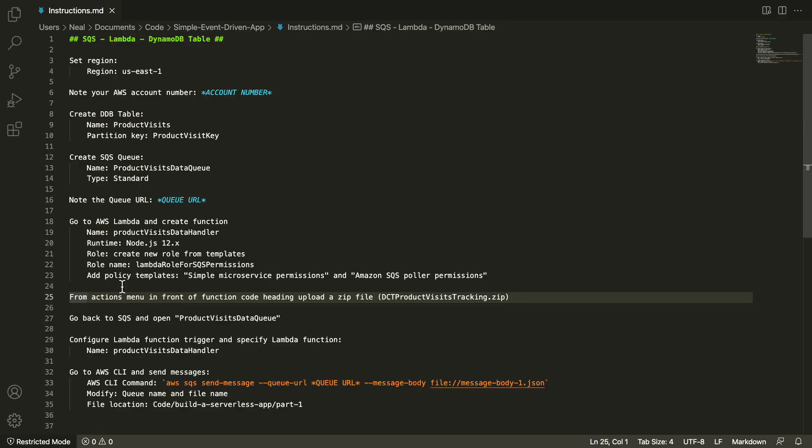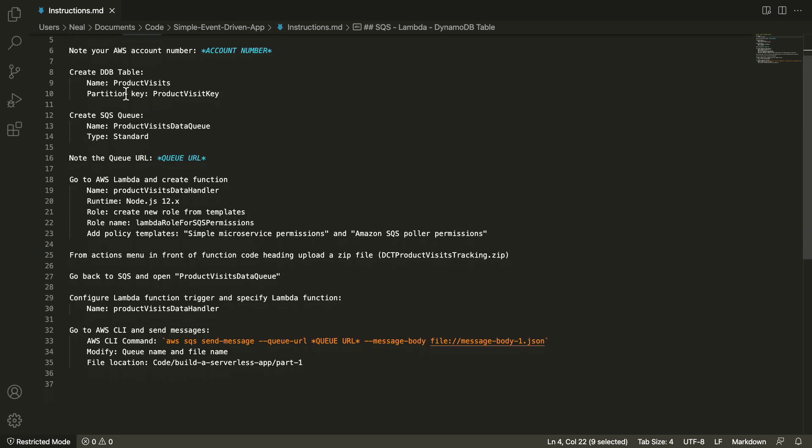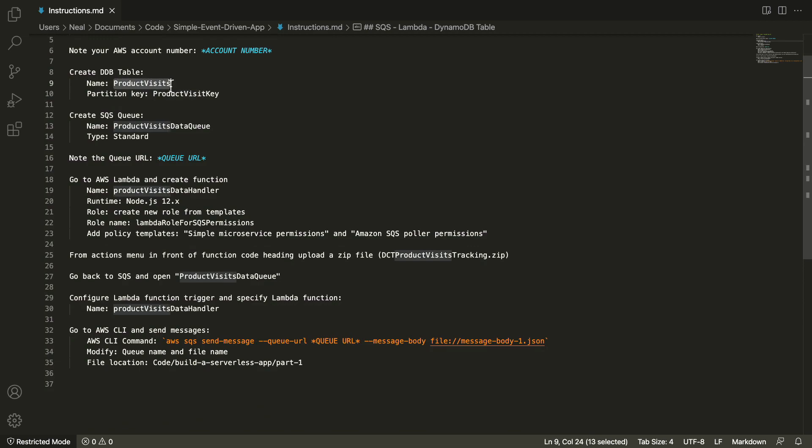You'll find a file in your course download in the code directory, simple event-driven app, and there's an instructions document. So what we need to do first, make sure you're set to the US East One region.